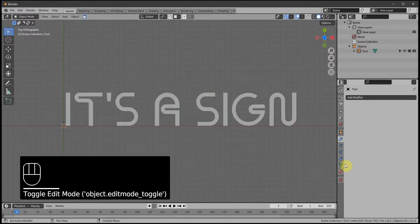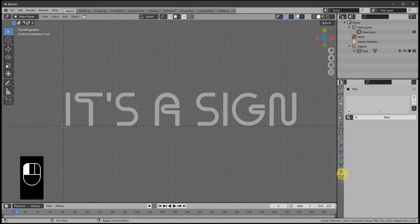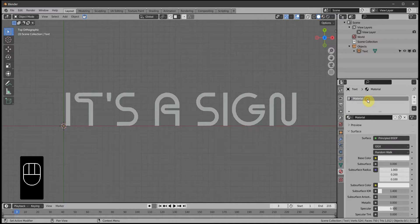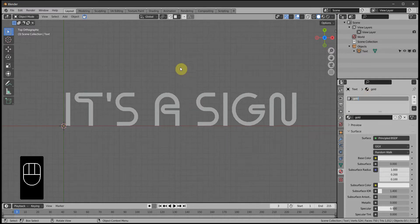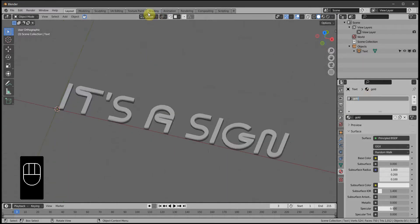This is the material button here — click that and click New. Just call it 'gold'. Right, now we'll go to the Shading tab.